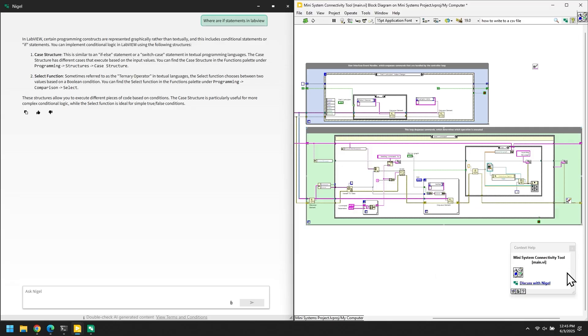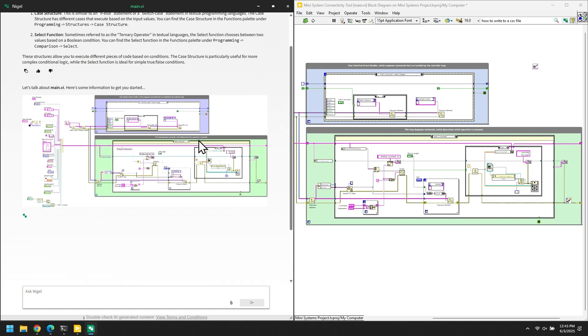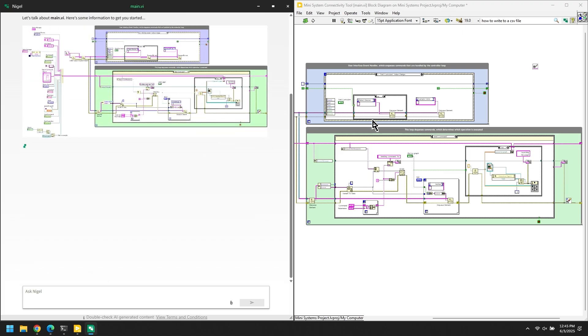By using Nigel here, you can discuss this VI and Nigel will take a snapshot of that block diagram, explain the controls and indicators on the front panel, and give you a brief description of how this VI is working.